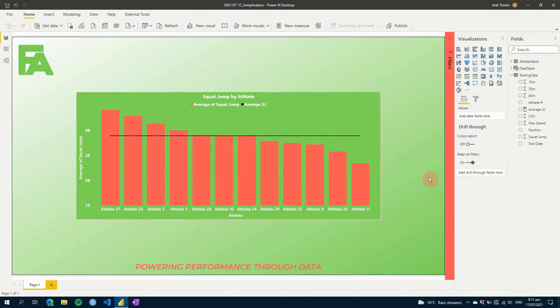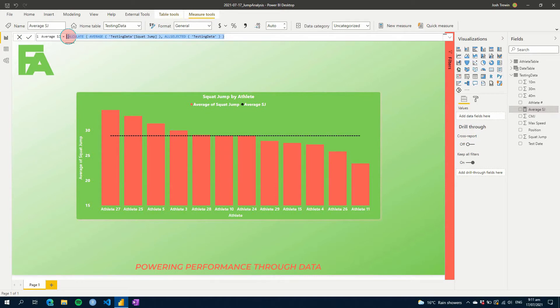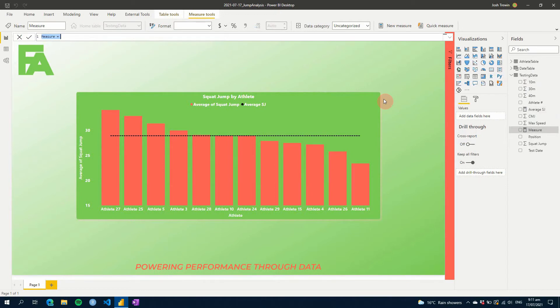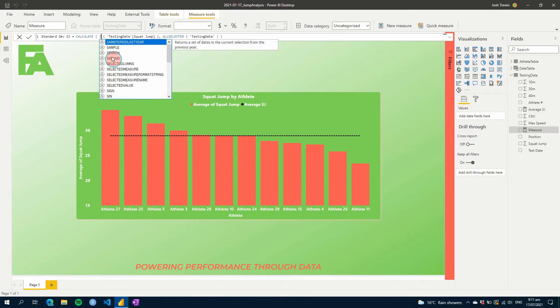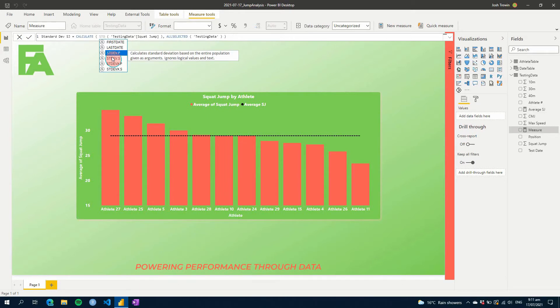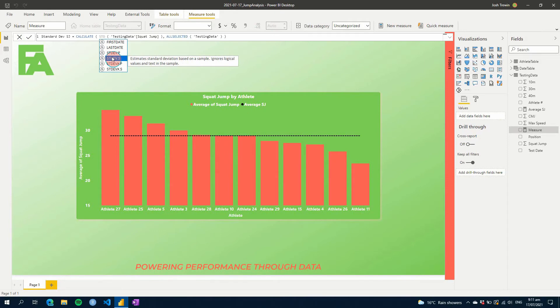But now we want to get our standard deviation. So what we'll do is, because it's going to be very similar and all we're going to do is change our average here, let's just take this measure here and we'll go control, and then let's create a new one. And then we're going to go standard div sj equals this, and all we're going to do is we're going to change average here to one of our standard deviation formulas here. So we can use either of these. We can look and see which one gives a difference. We don't have much data here so we can say this is a sample. So let's use that.